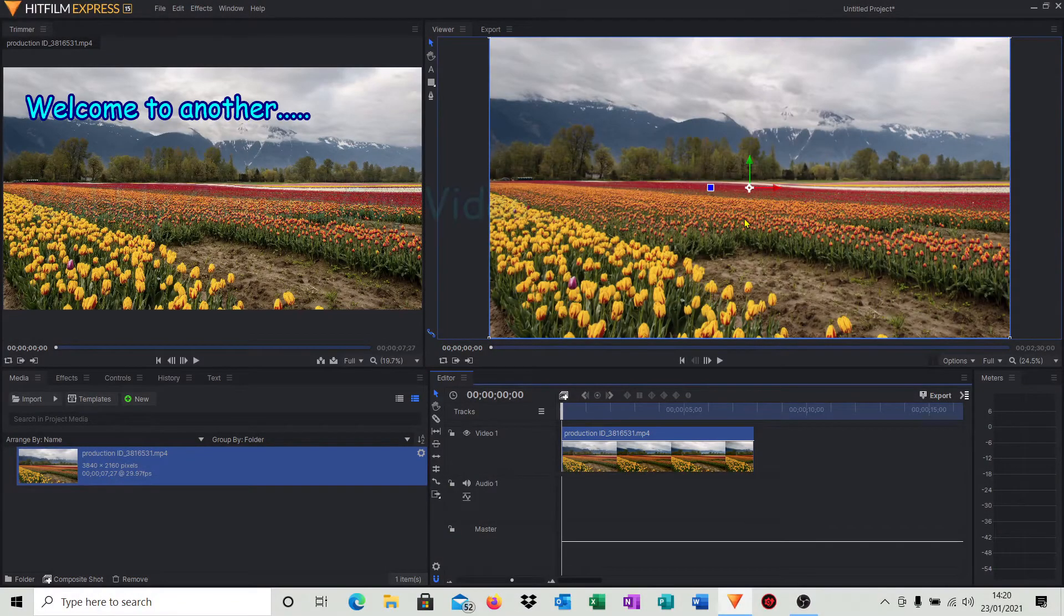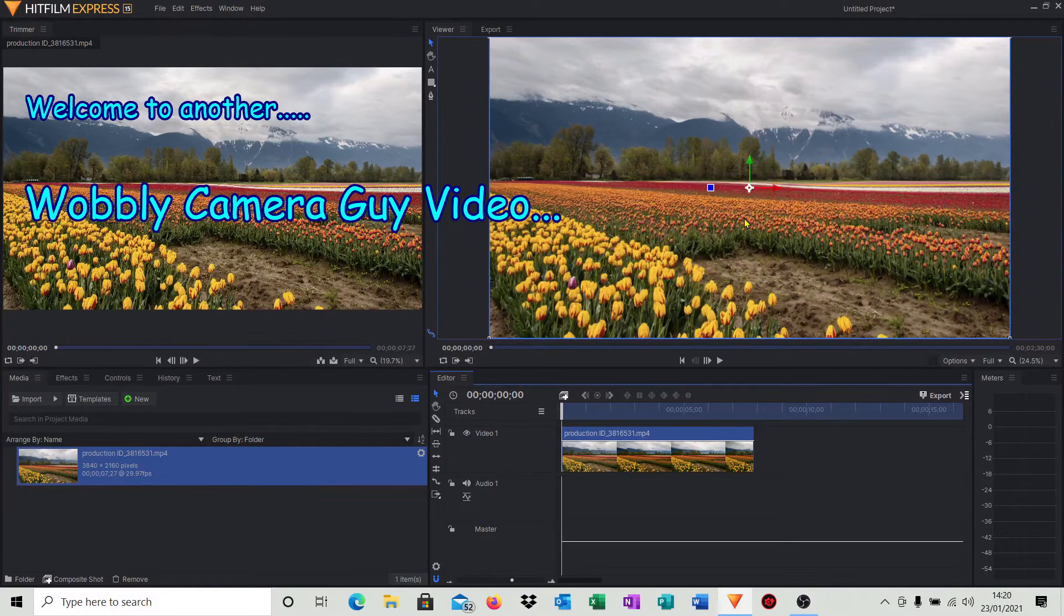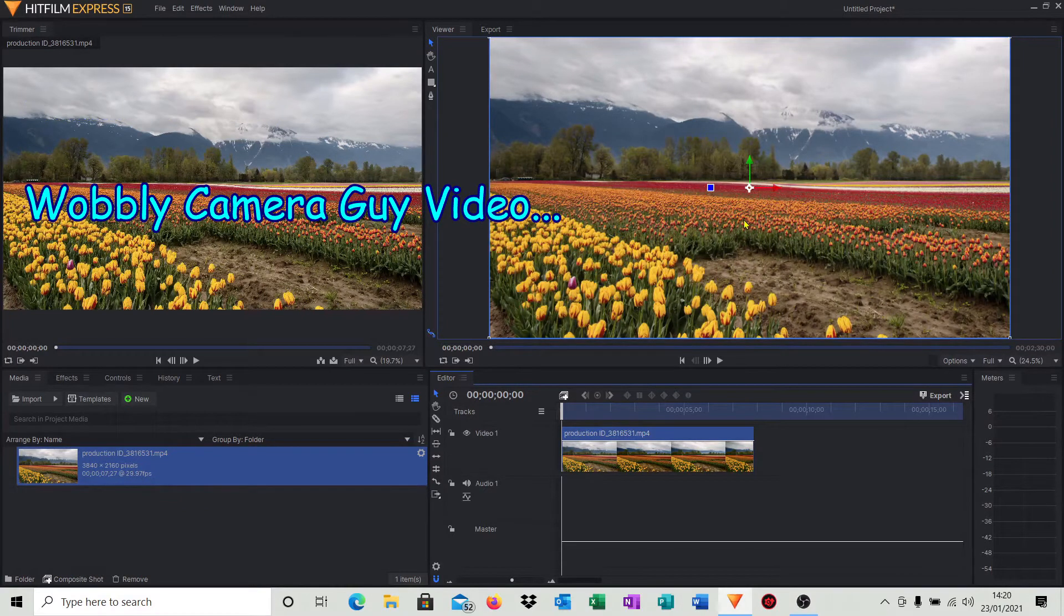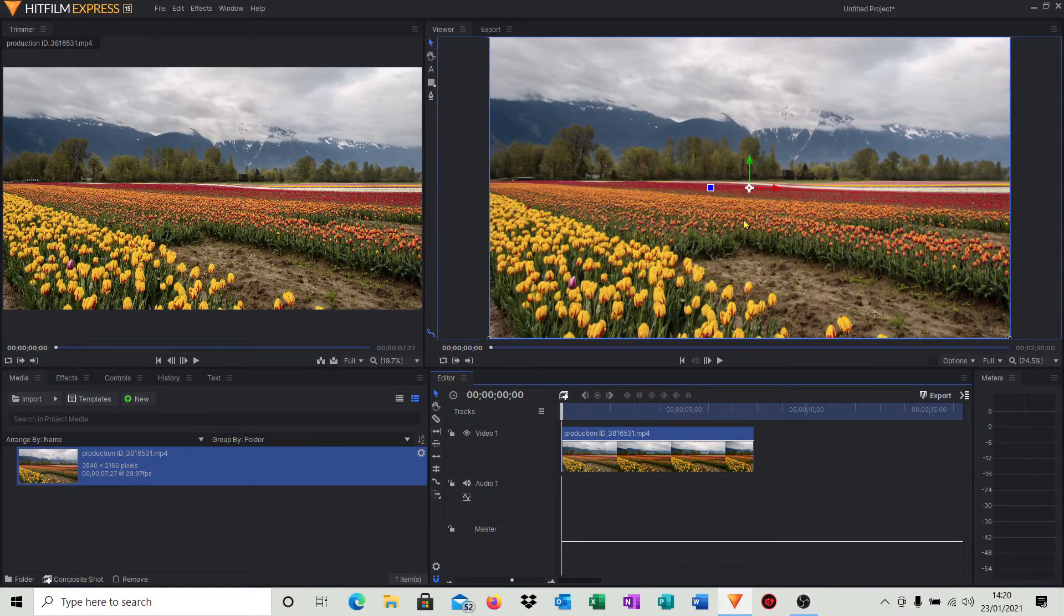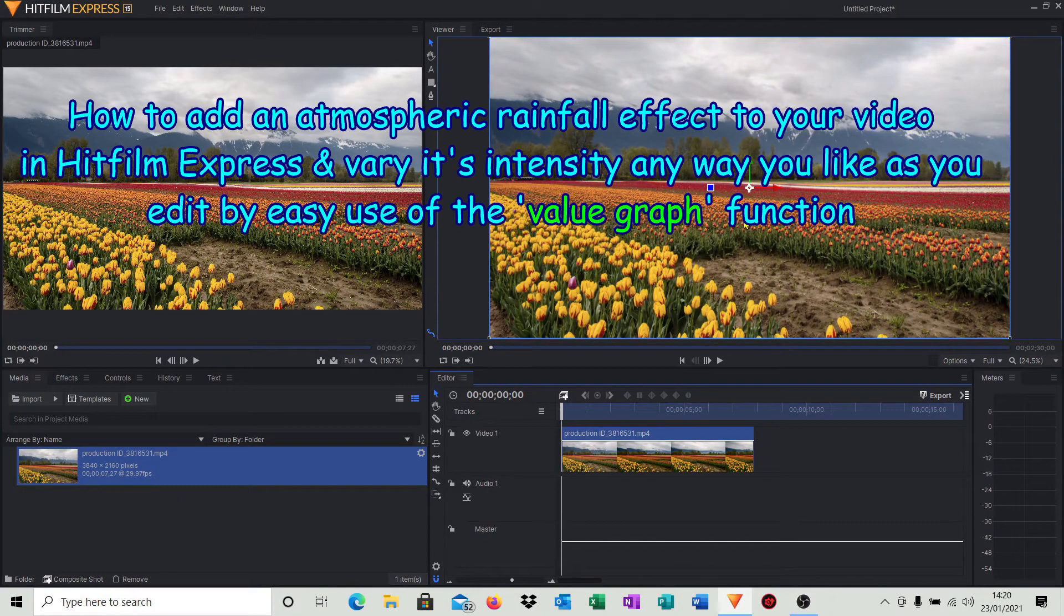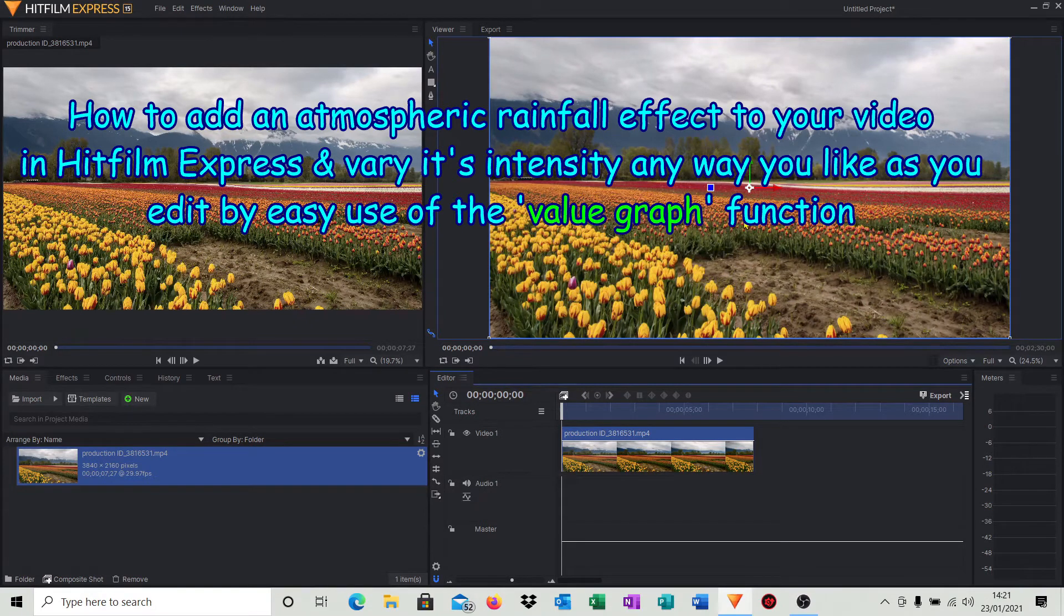Welcome to another Wobbly Camera Guy video. Have you ever wanted to add a rain effect to your videos just to give it a little bit of atmosphere? Well, it's a very easy way to do this in HitFilm Express, but I'm also going to show you a way how to vary that rain effect as well. So let's get started.